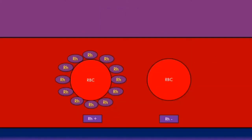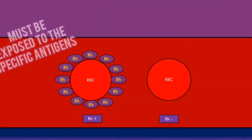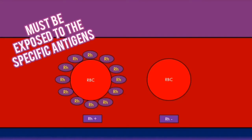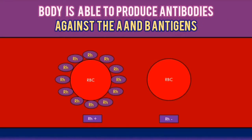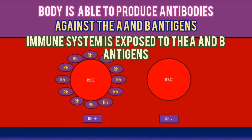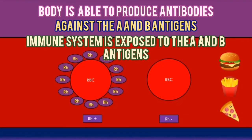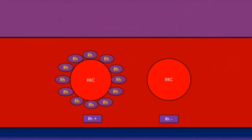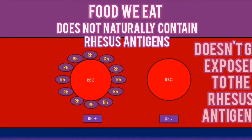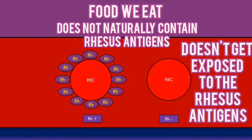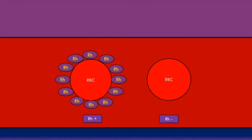In order for the immune system to produce antibodies, it must be exposed to the specific antigens. In the last video we learned that the body is able to produce antibodies against the A and B antigens because the immune system is exposed to them through our diet as we grow up. This is different for the rhesus blood grouping system because the food we eat does not naturally contain the rhesus antigens, so the immune system doesn't get exposed to the rhesus D antigens, and hence the immune system doesn't naturally produce any anti-D antibodies.